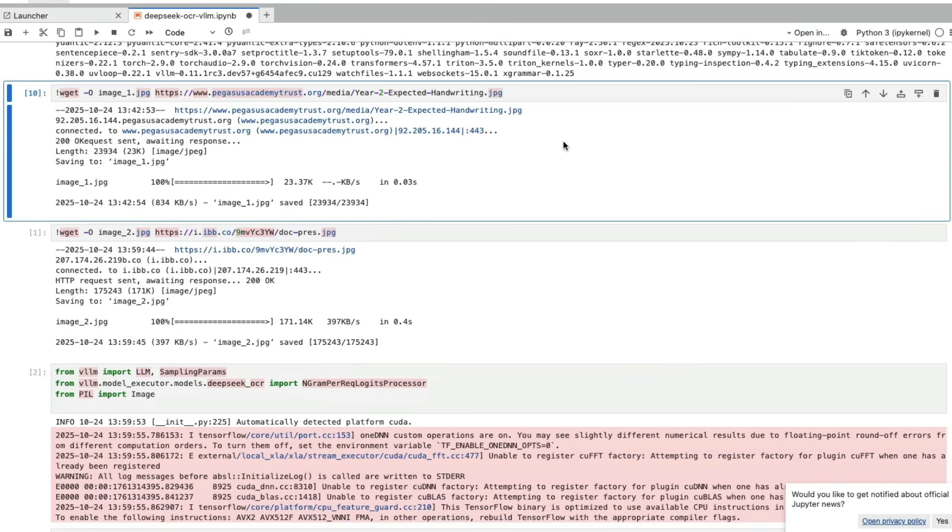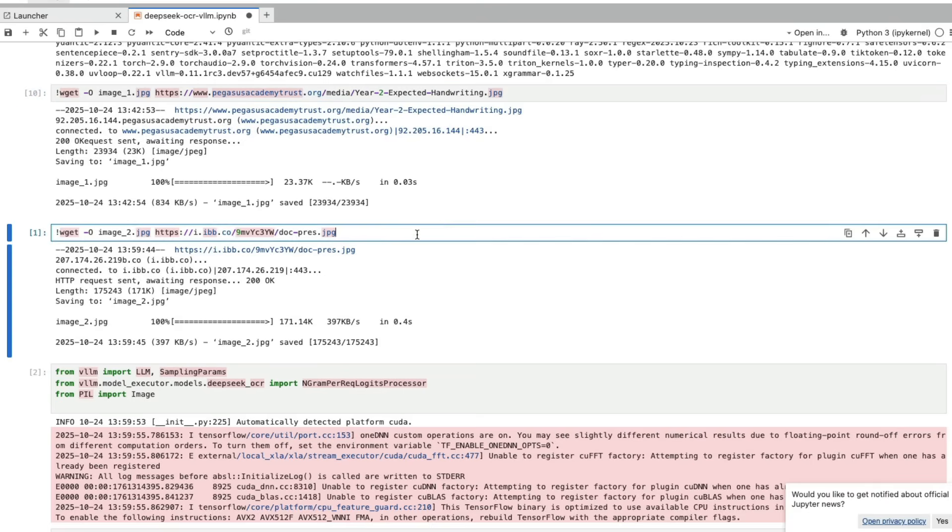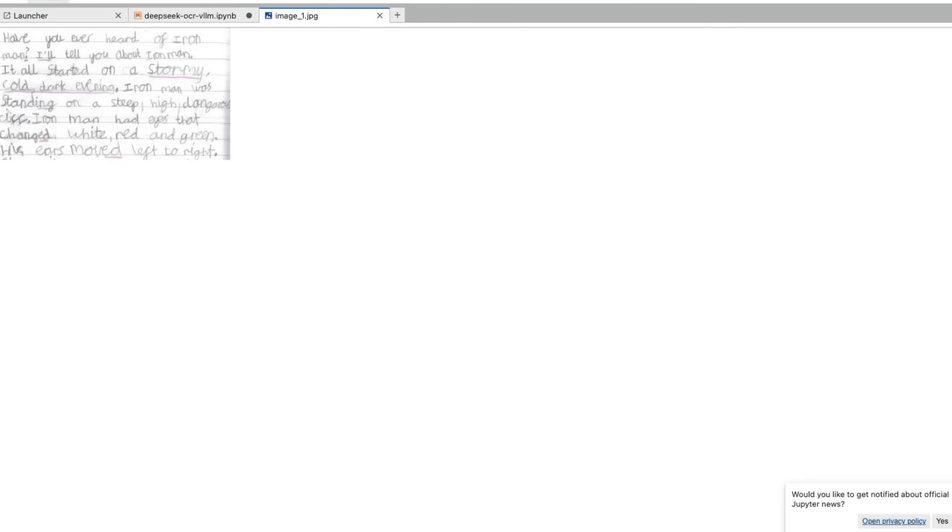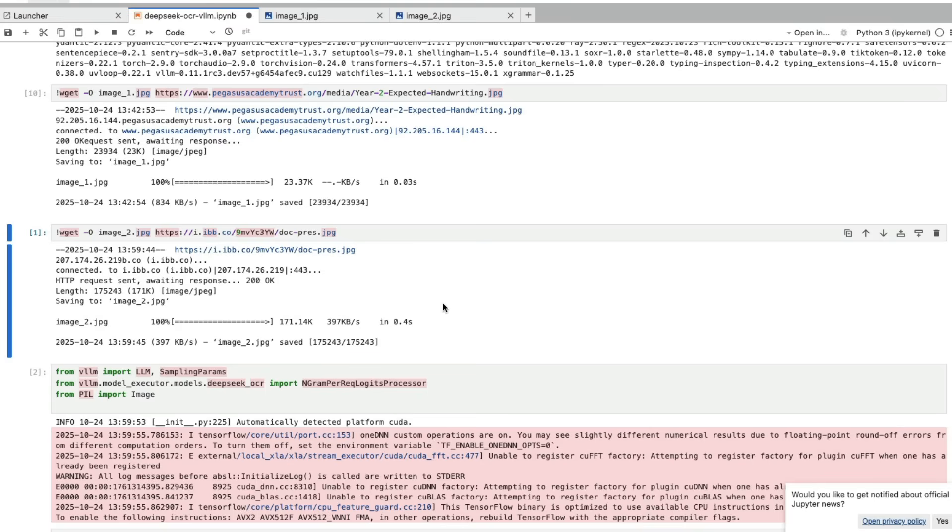At this point, we're going to download the input images. We're going to download two images, one with handwriting, one with doctor's prescription. This is the first image we're going to use, and this is the second image. This is just for example, but you can have hundreds of images as well. The code is written in such a way that you can easily optimize it.